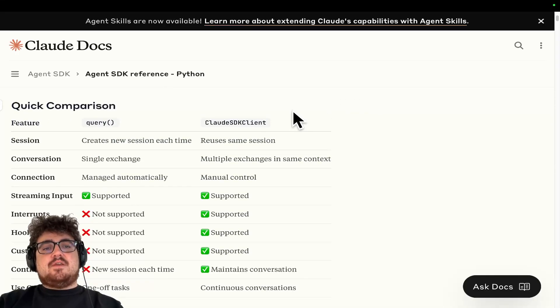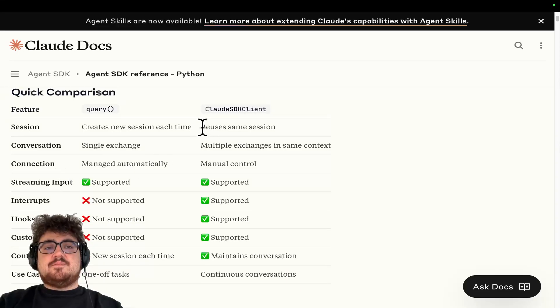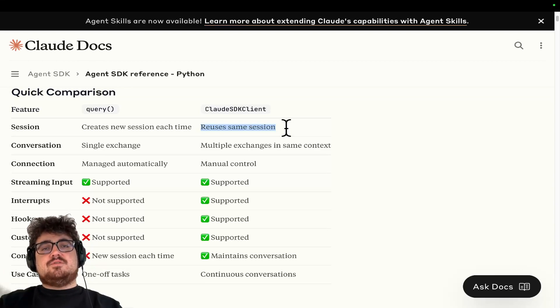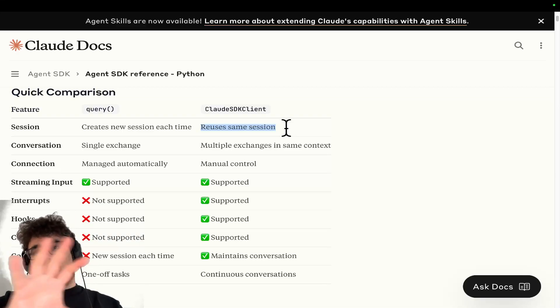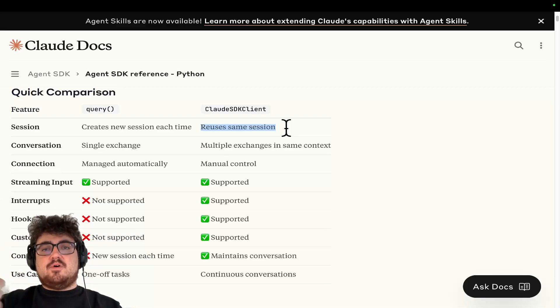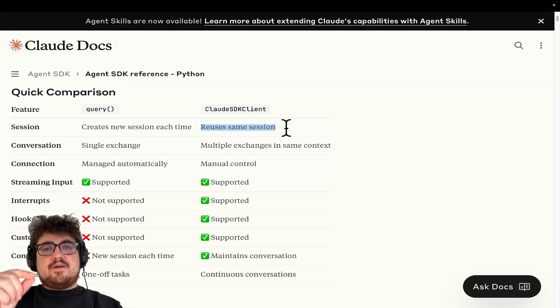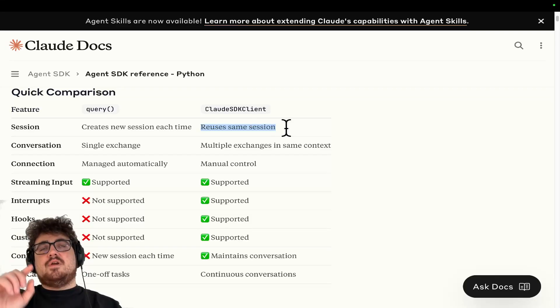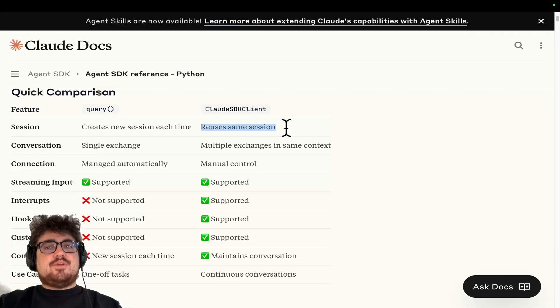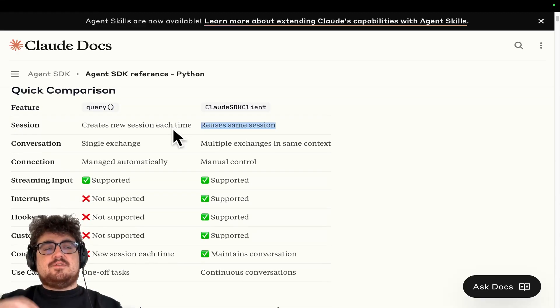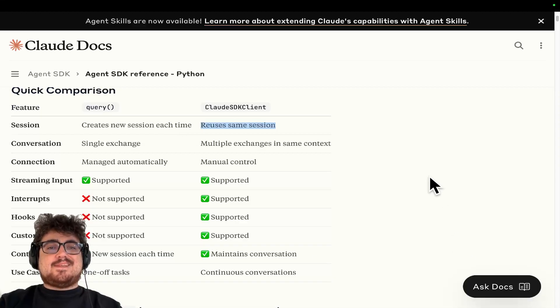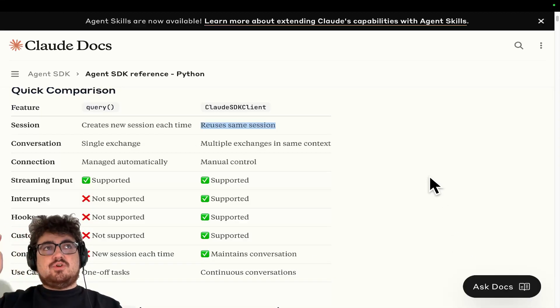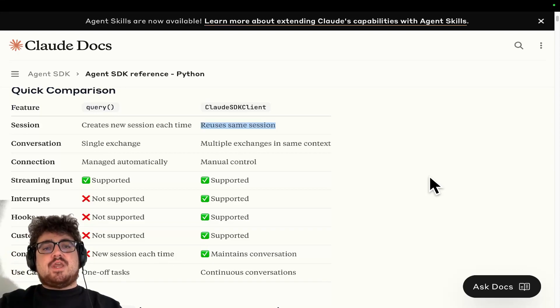So the Claude Agent SDK, what actually is it? So it supports, the main thing it supports is reusing the same session. What does that mean? When you have a conversation with ChatGPT or Claude.ai on the front end on their browser, you will notice that you're having the same conversation. You say hello at the top, it says hello. You say how are you, it says I'm good. How are you? It's a continuous conversation. This was not previously possible with Claude until they released the Claude Code SDK, which actually allowed you to have a thread ID so Claude knows that the conversation is being continued. This is the main change.